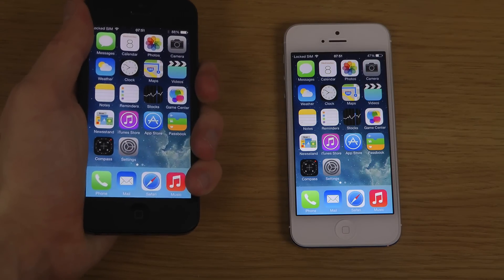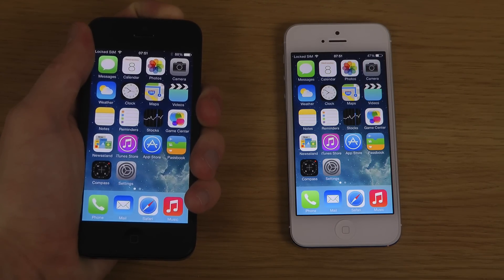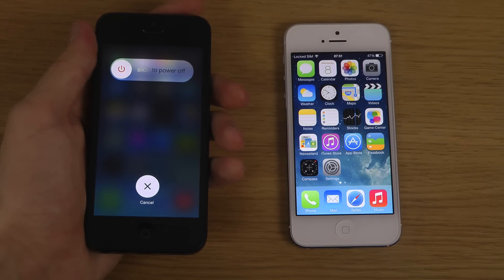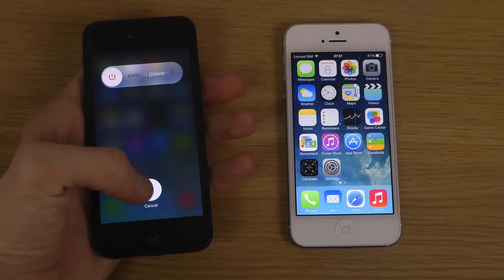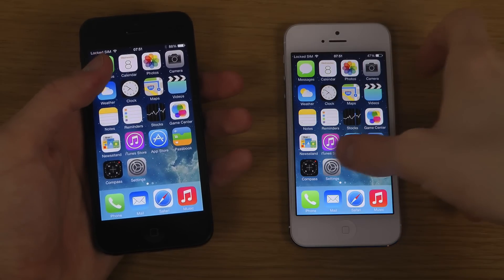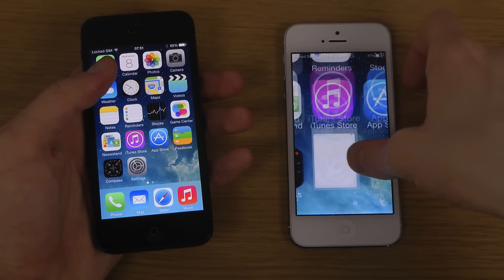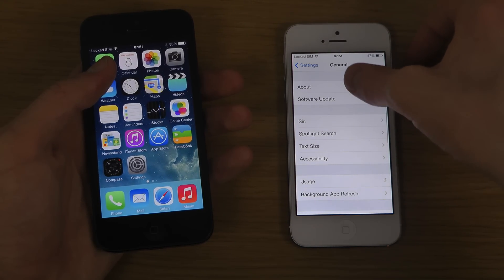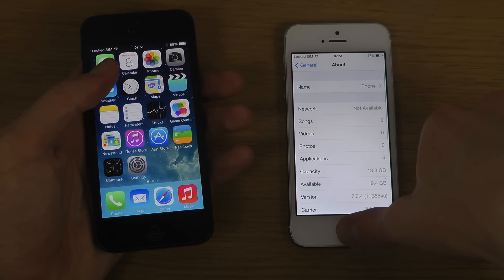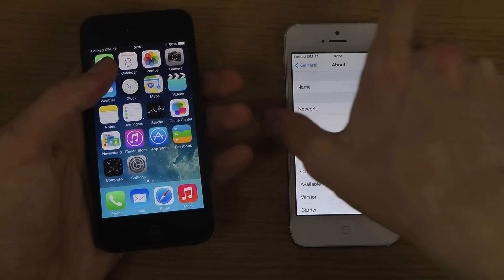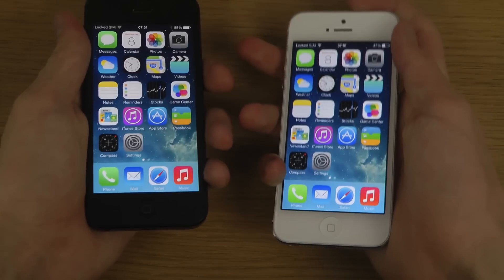Which you can see if I hold in the power button - you can see the new screen here for powering the device down. Versus this one which is running 7.0.4 jailbroken, which is making the iPhone a little bit slower, as most people already know by experience.